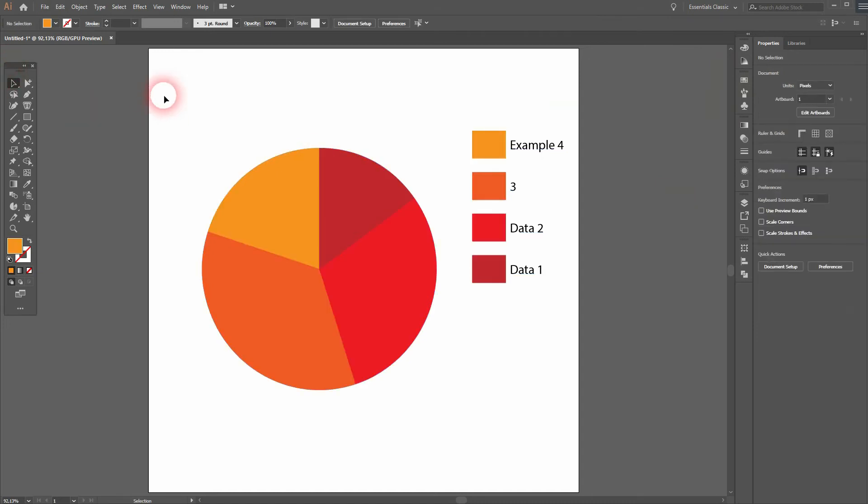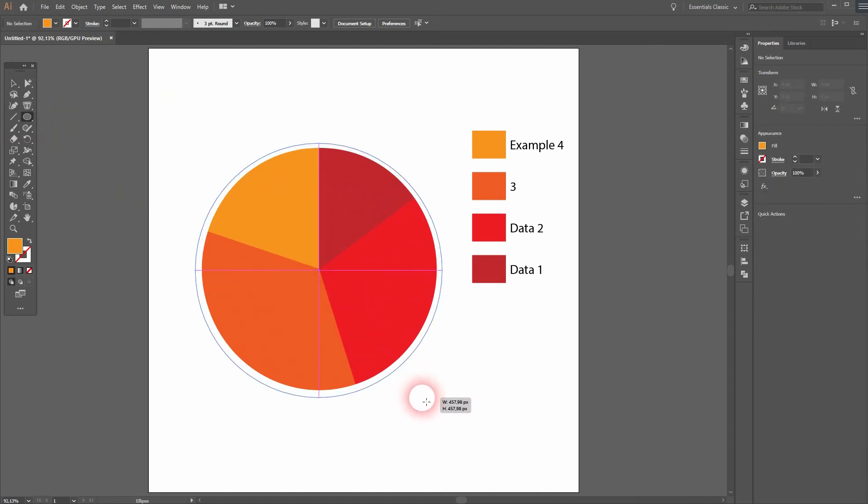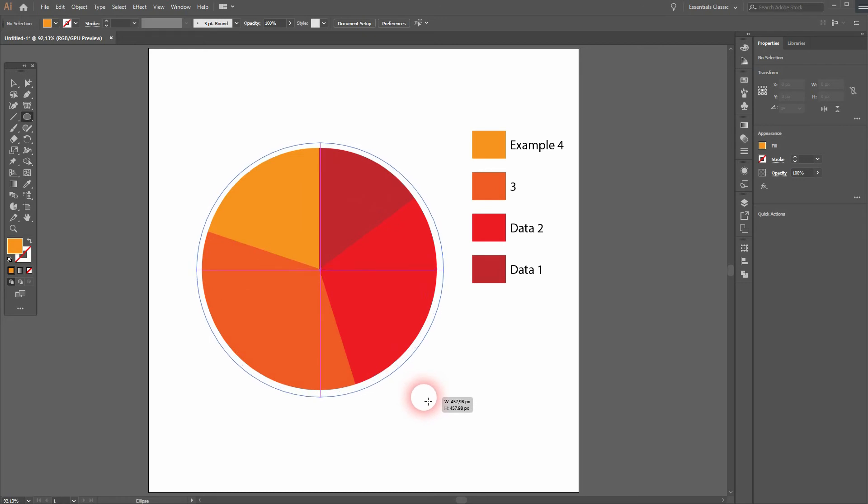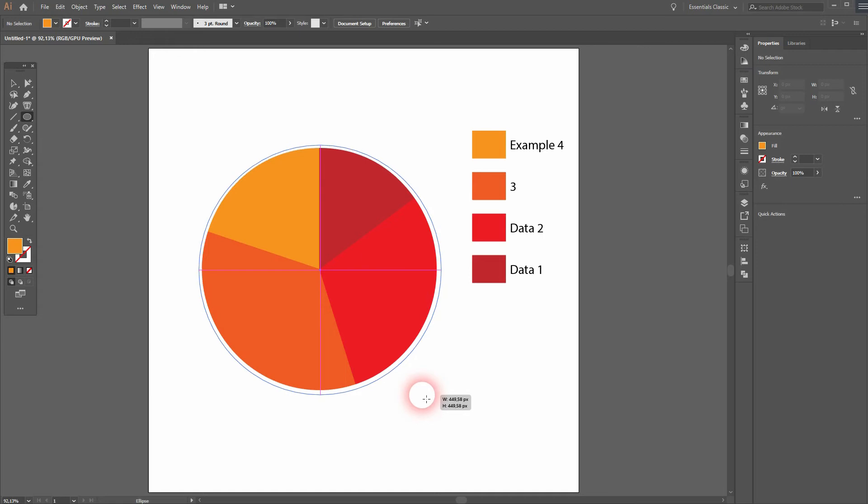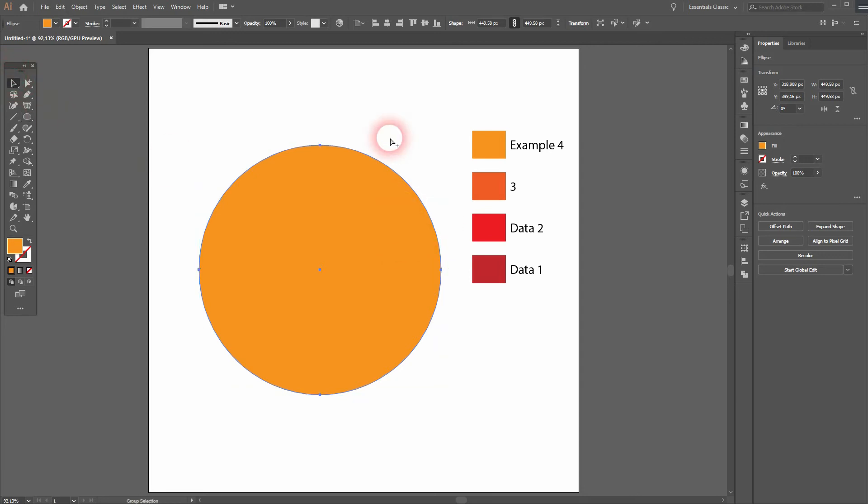Now we want to create a doughnut out of this pie chart. Let me use the ellipse tool for that. We're going to create a clipping mask. We go to the center, hold Shift and Alt, and Alt and spacebar to move it a little bit outwards. Now I select the outer ellipse, then I press Ctrl+C and Ctrl+F, and let me make that red.